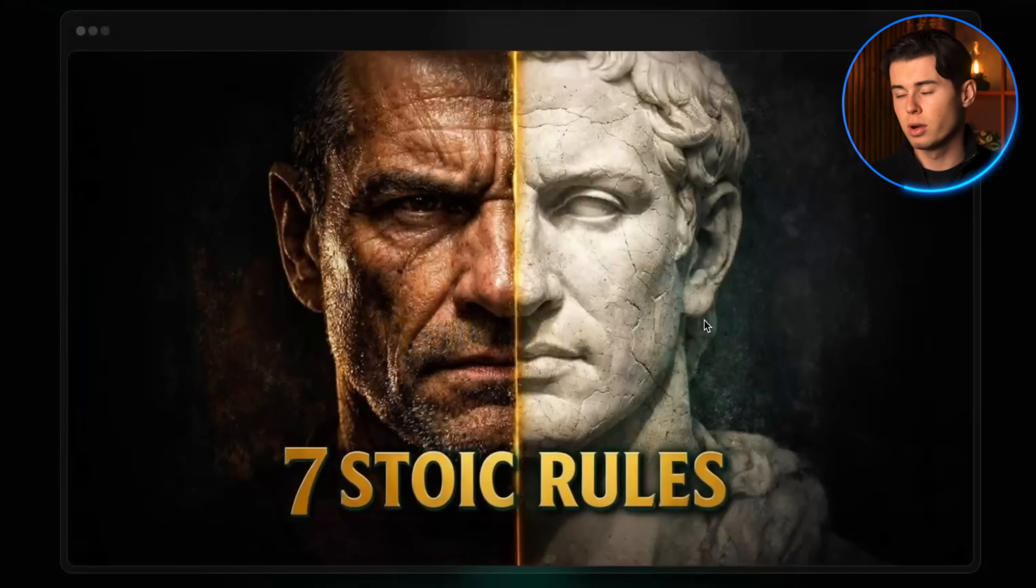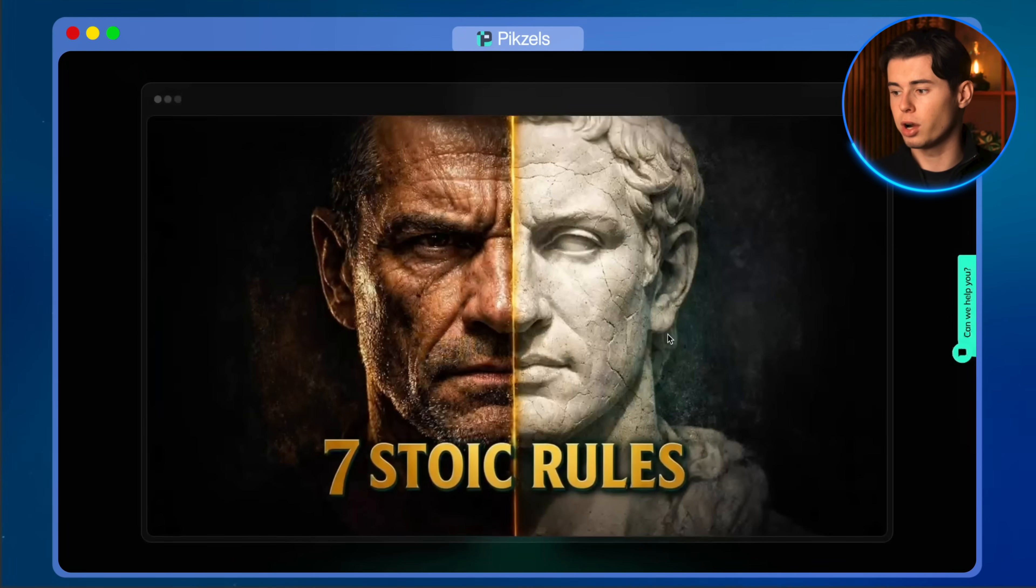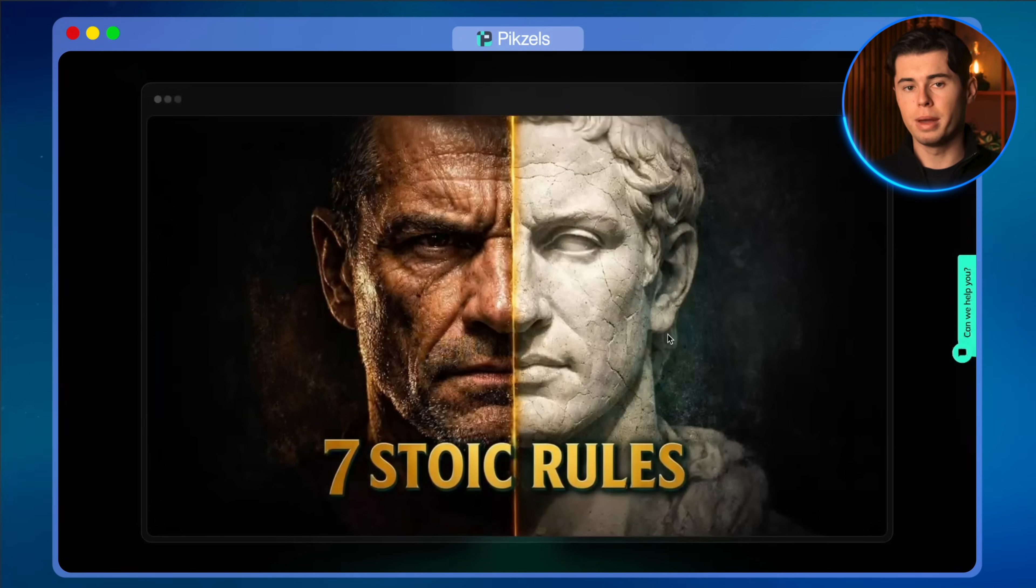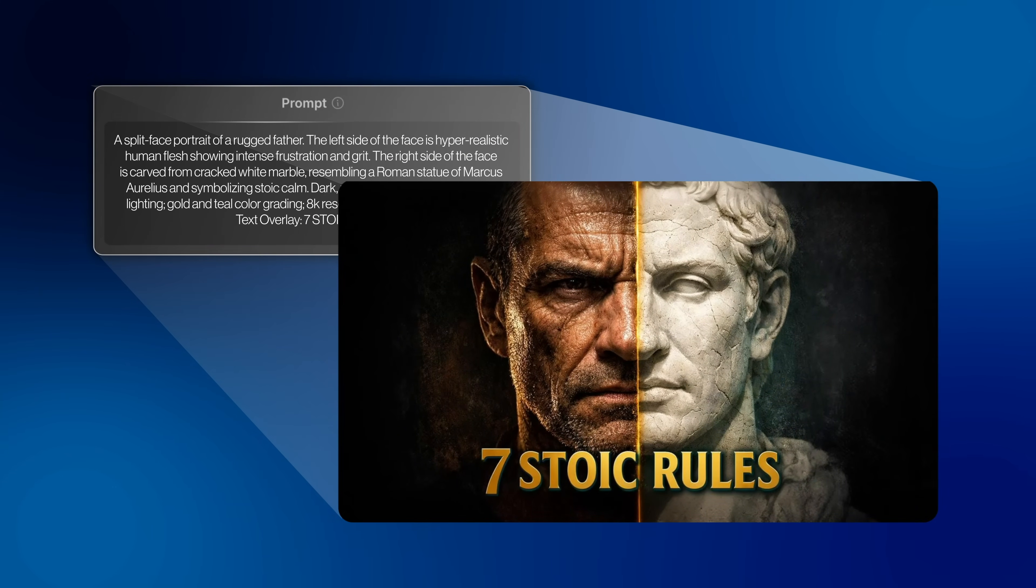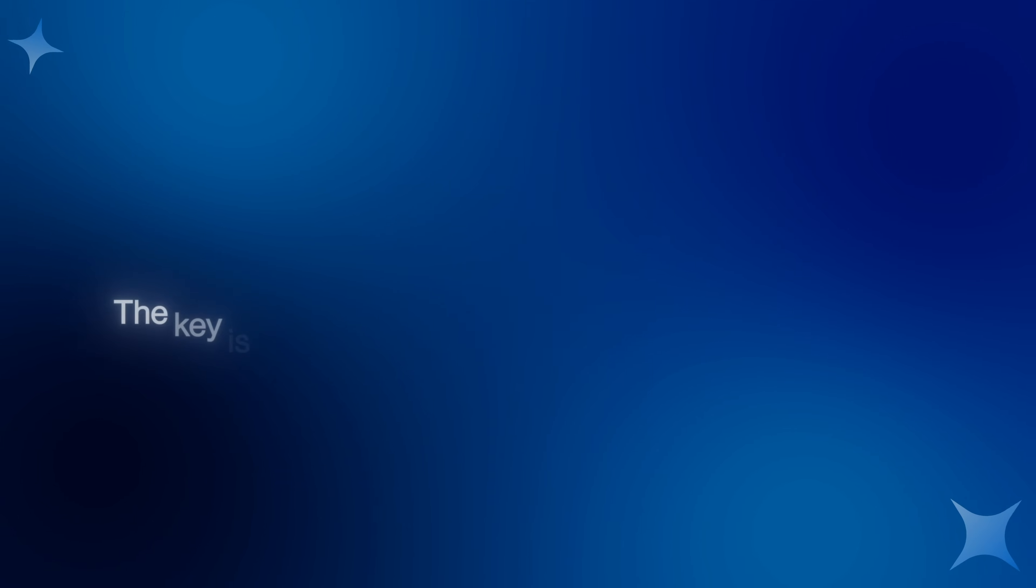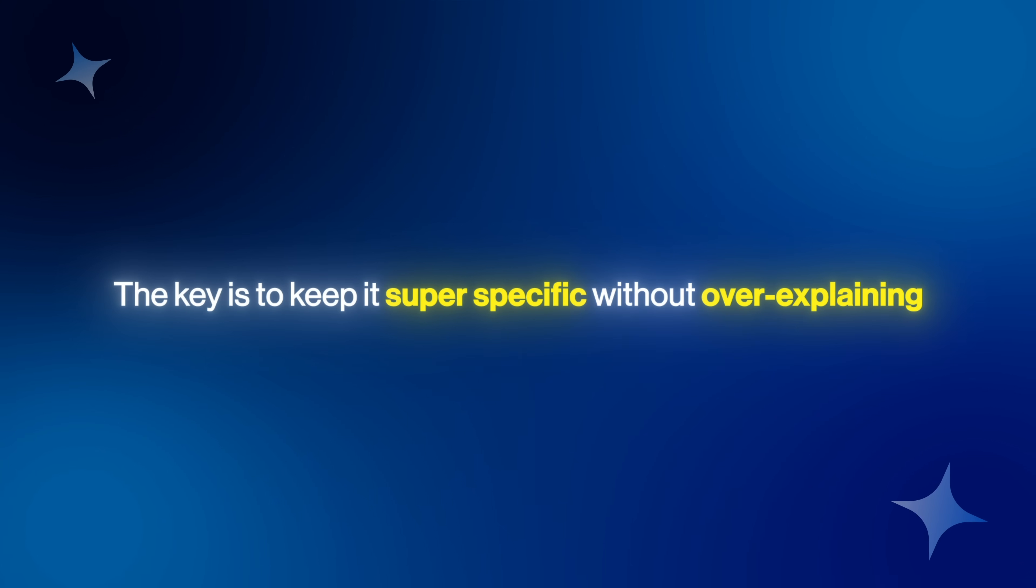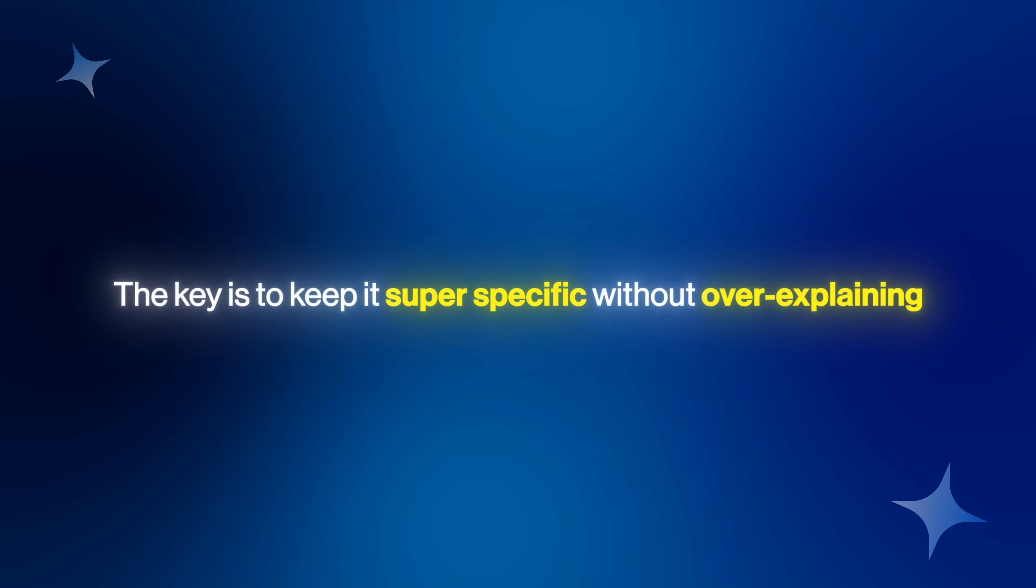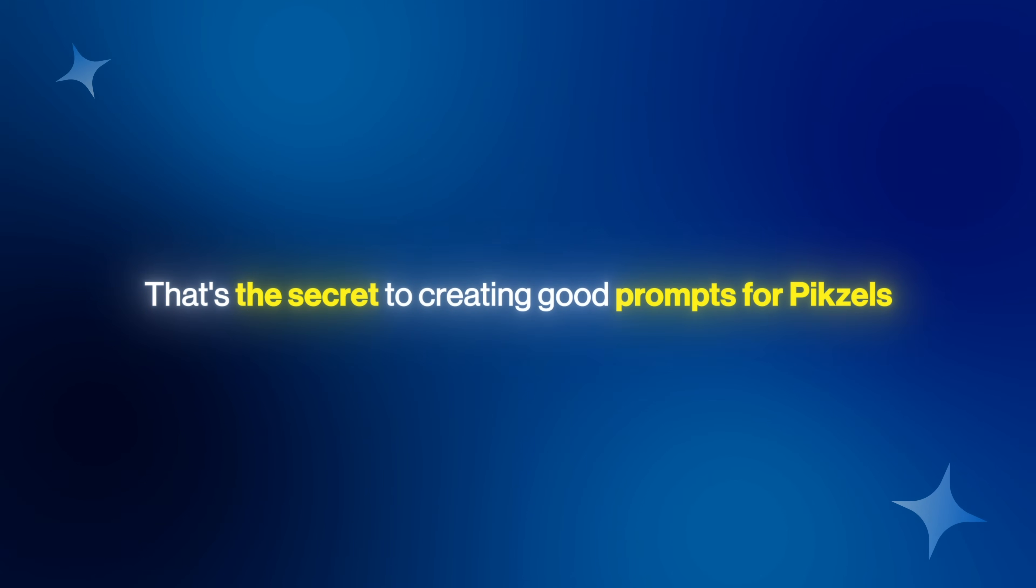Here is the result. The thumbnail looks really good, and you can already see that it incorporates all the best practices for a good thumbnail. The result just looks amazing. Now let me explain how I made a prompt that almost instantly gave me a really good-looking thumbnail. The key is to keep it super specific without over-explaining. That's the secret to creating good prompts for Pixels.